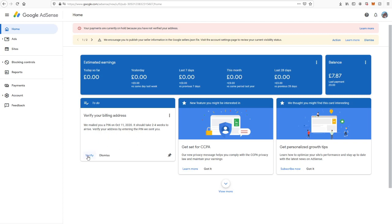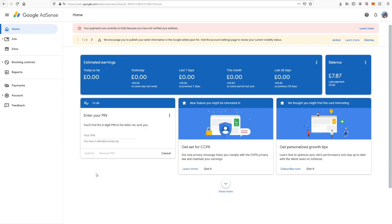So you just click verify down here, and then simply enter your PIN correctly. You have three attempts, so try not to type it in wrong. I'm just going to type in my PIN now.